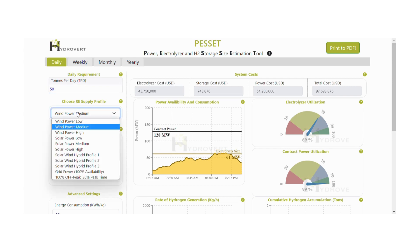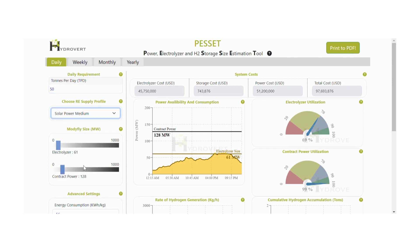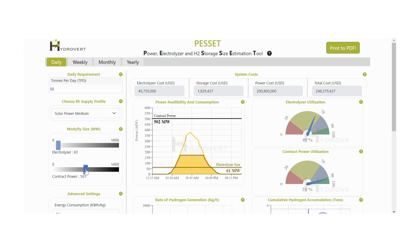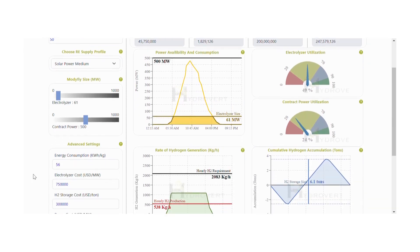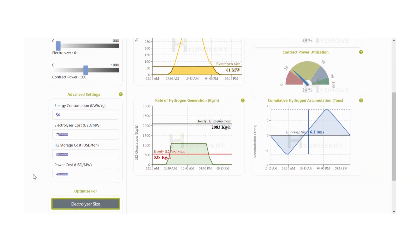Consider my requirement is for 50 tons of hydrogen per day. We have solar panels with an installed capacity of 500 megawatts.